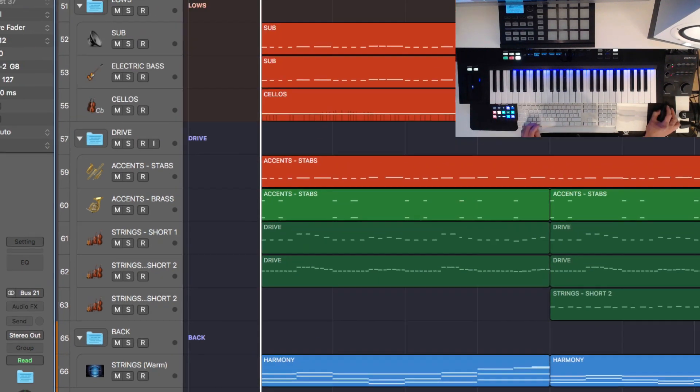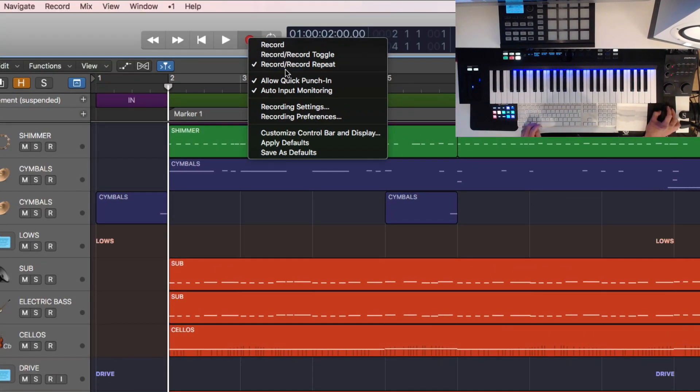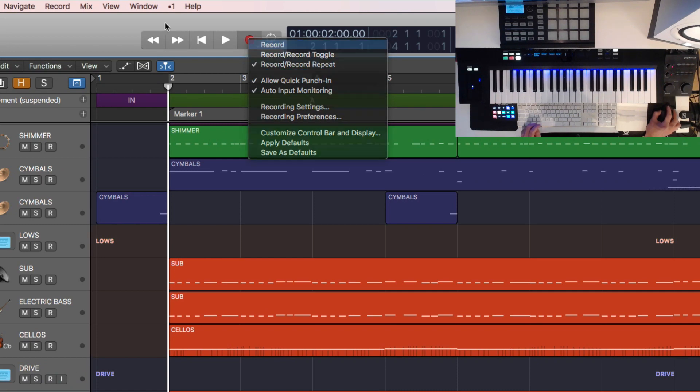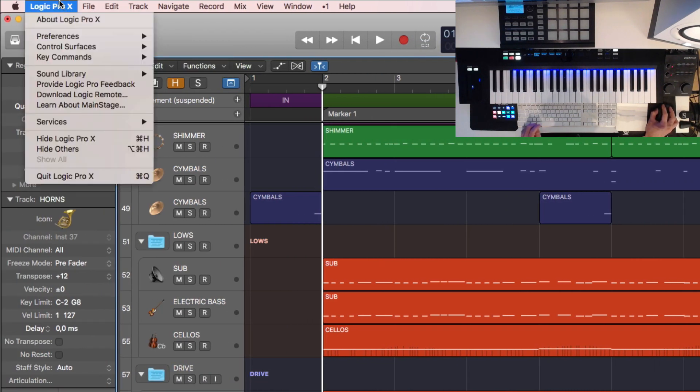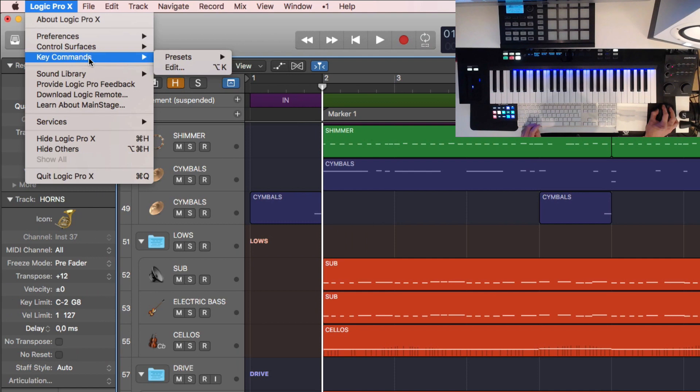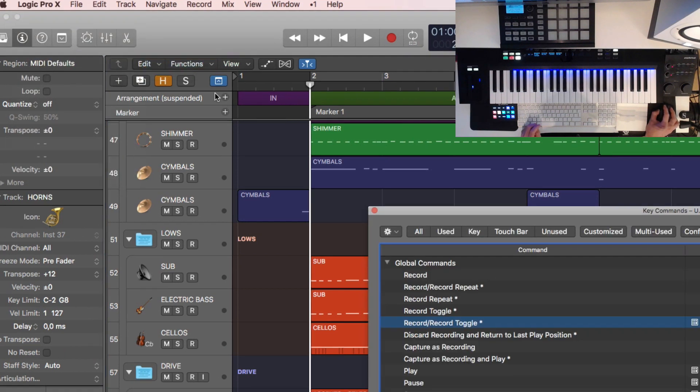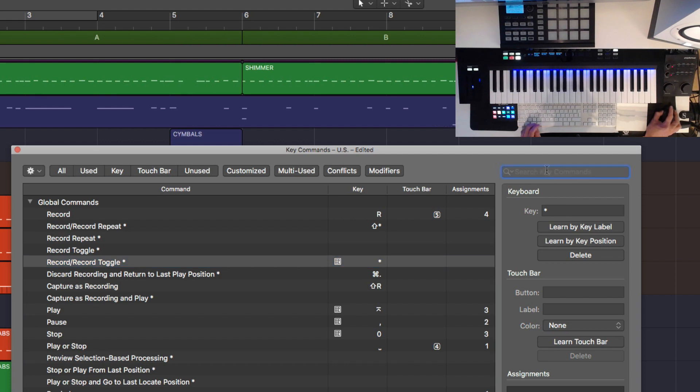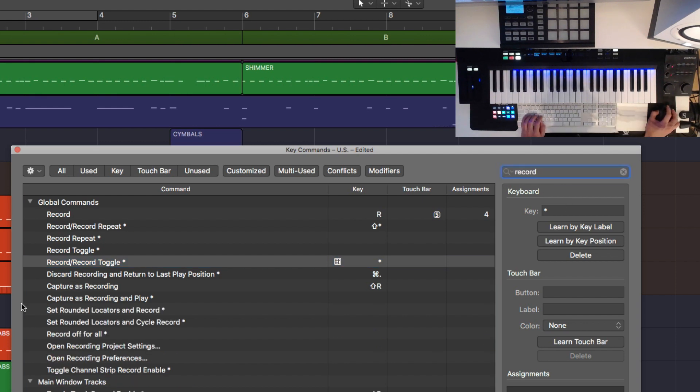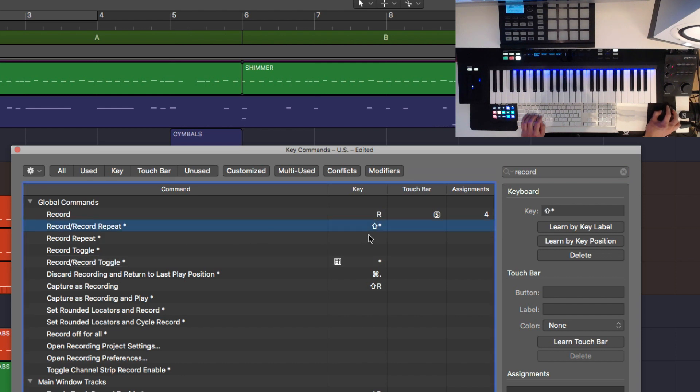So what you want to do is not go up here of course, you want to have this on a key command. So I have chosen to use, let's see, edit key commands and record. Here you can simply search for record. You find record repeat here.